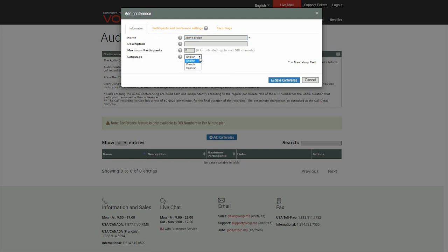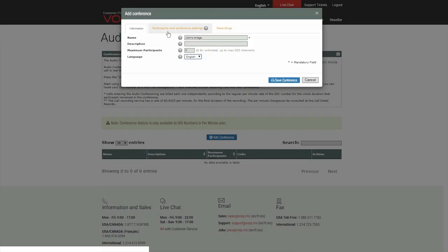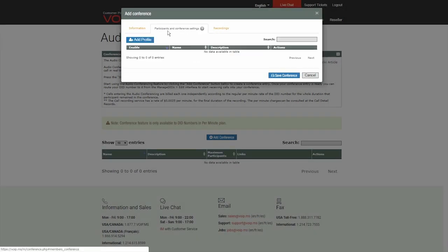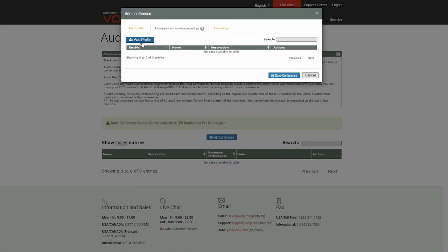Finally, you may choose the language of the system messages. You may also set member profiles. To do so, head over to Participants and Conference Settings and click Add Profile.